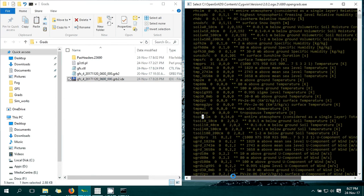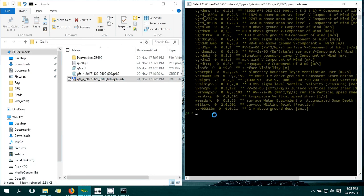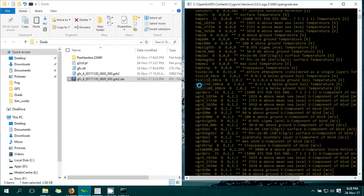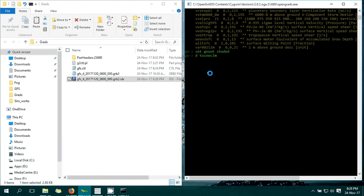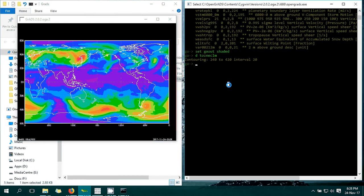Now we can plot some data - for example, a total column variable in the atmosphere. The variable name is TCSCLM. First, we set 'gxout shaded' to none, then type 'draw TCSCLM'. Check your variable name here, press Enter in your GrADS output window. We have plotted the data successfully in GrADS.